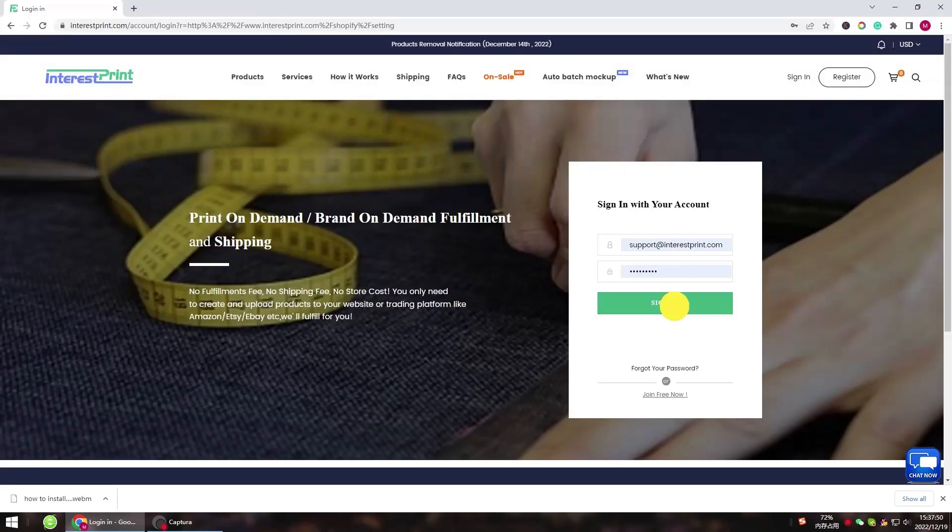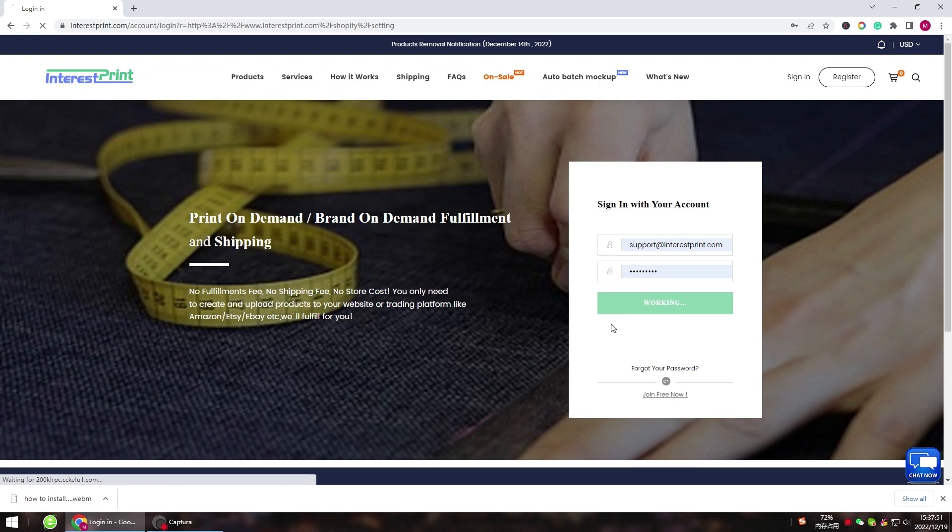Hello everyone, in this video we will show you how to connect your Shopify store to InterestPrint.